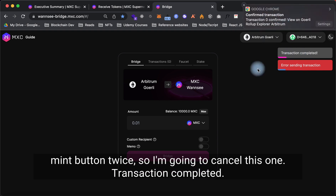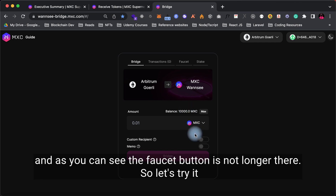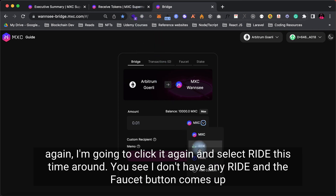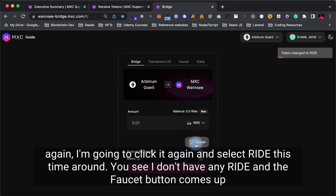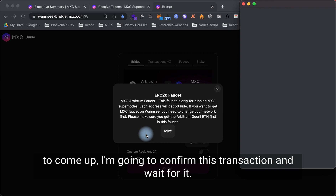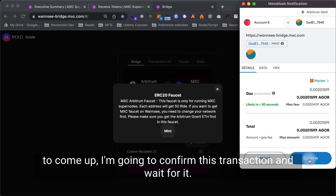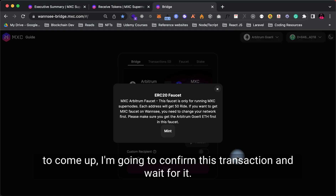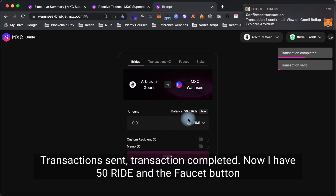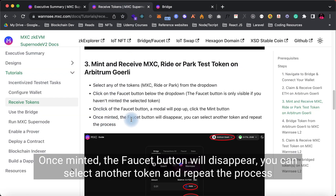Transaction completed. I now have 10,000 MXC tokens and the faucet button is no longer there. Let's try it again — I'm going to select RIDE this time. I don't have any RIDE and the faucet button appears again. I'll click on it and click mint, wait for MetaMask. I'll confirm this transaction. Transaction completed — now I have 50 RIDE and the faucet button is gone.